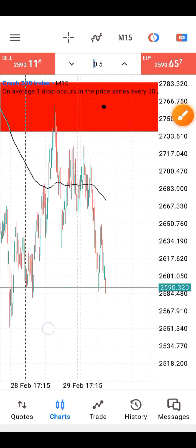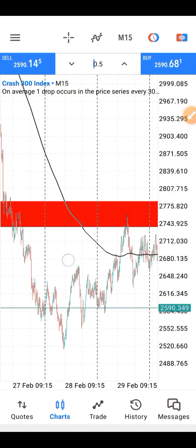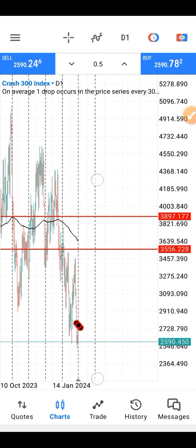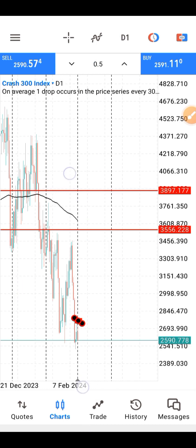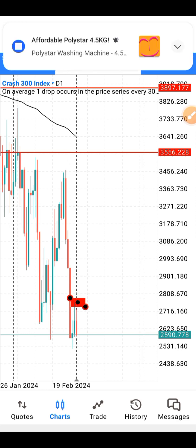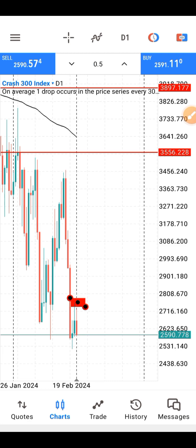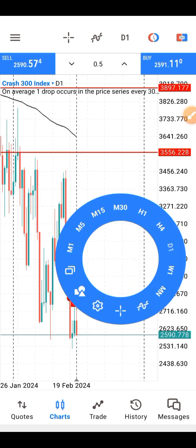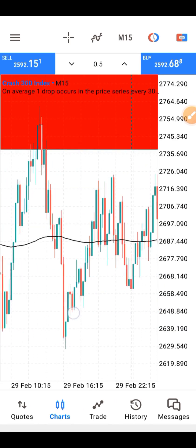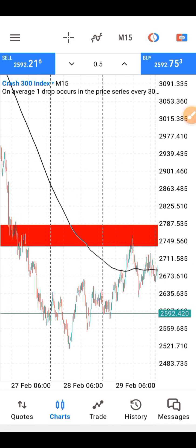You'll be catching multiple spikes — this is Crash 300, so it's very volatile. You'll be catching multiple spikes anytime price comes to that region, until you have another strong momentum candle. Until you have another strong momentum candle — whether in the same direction or the opposite direction — that's when you know something else is happening in the market and your drawn level is no longer valid.